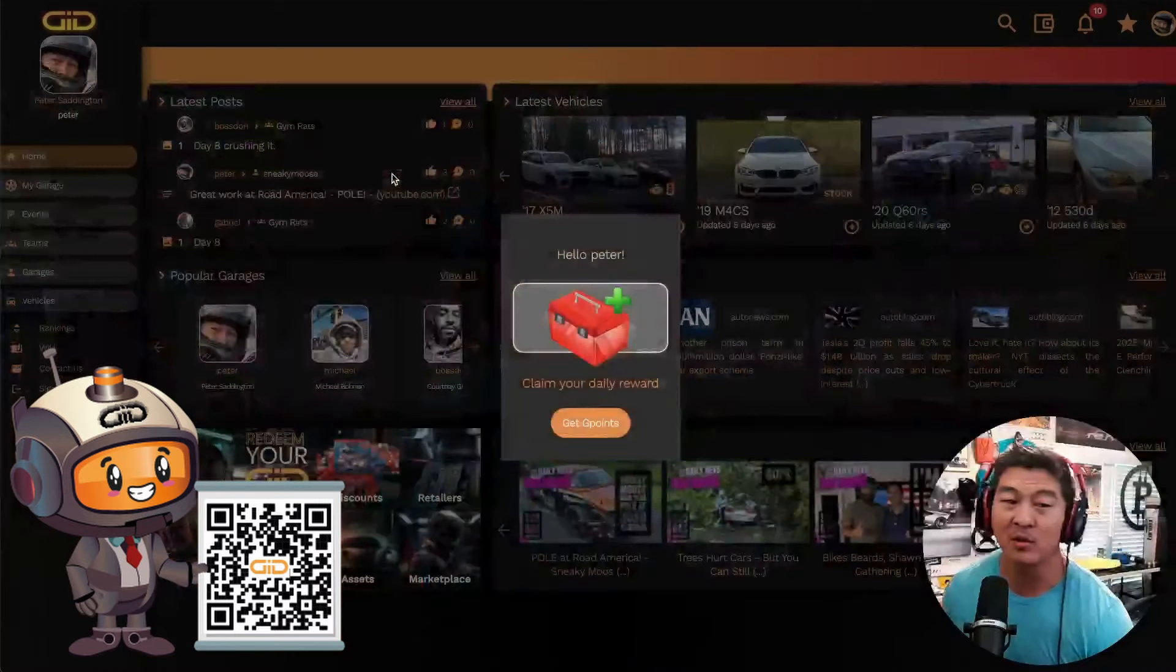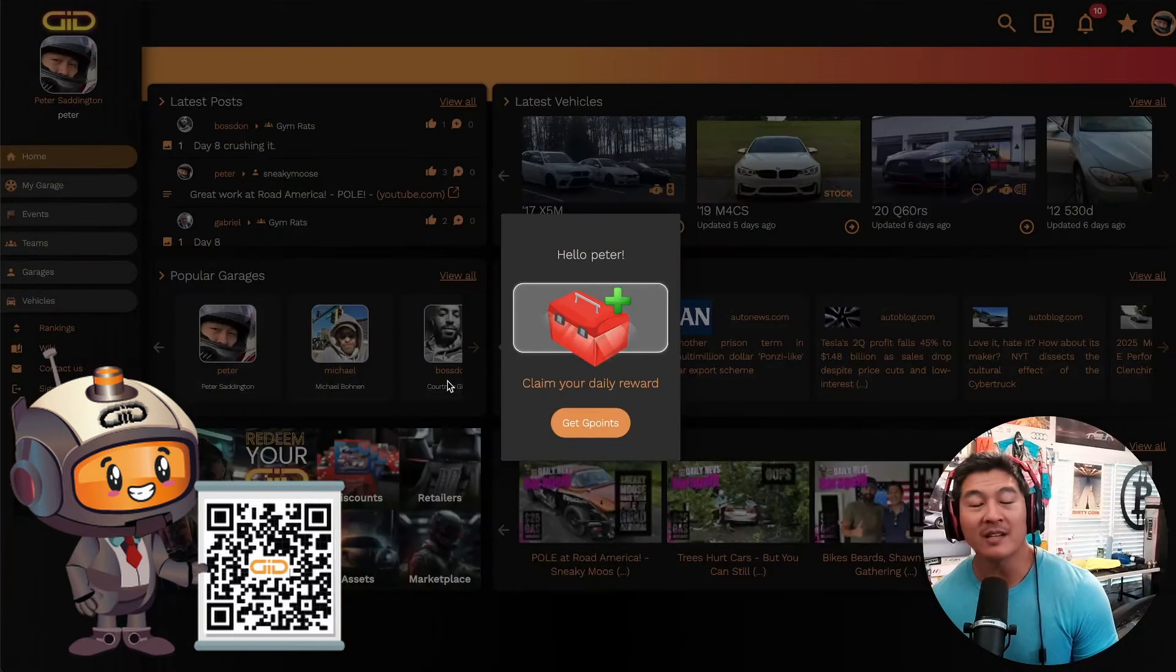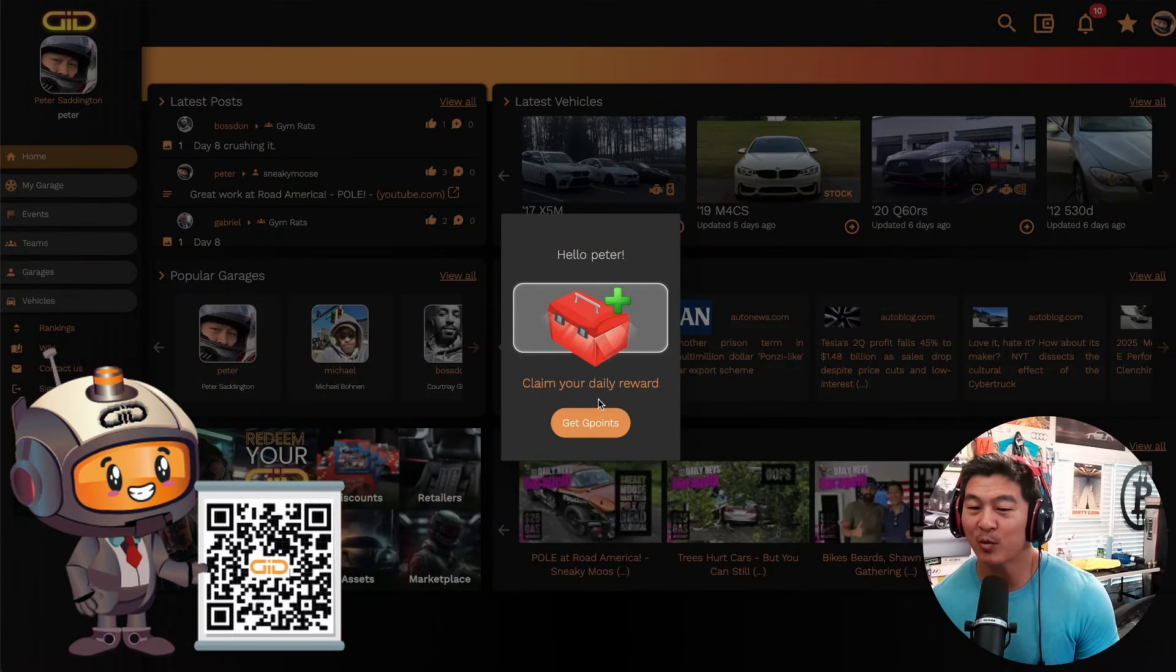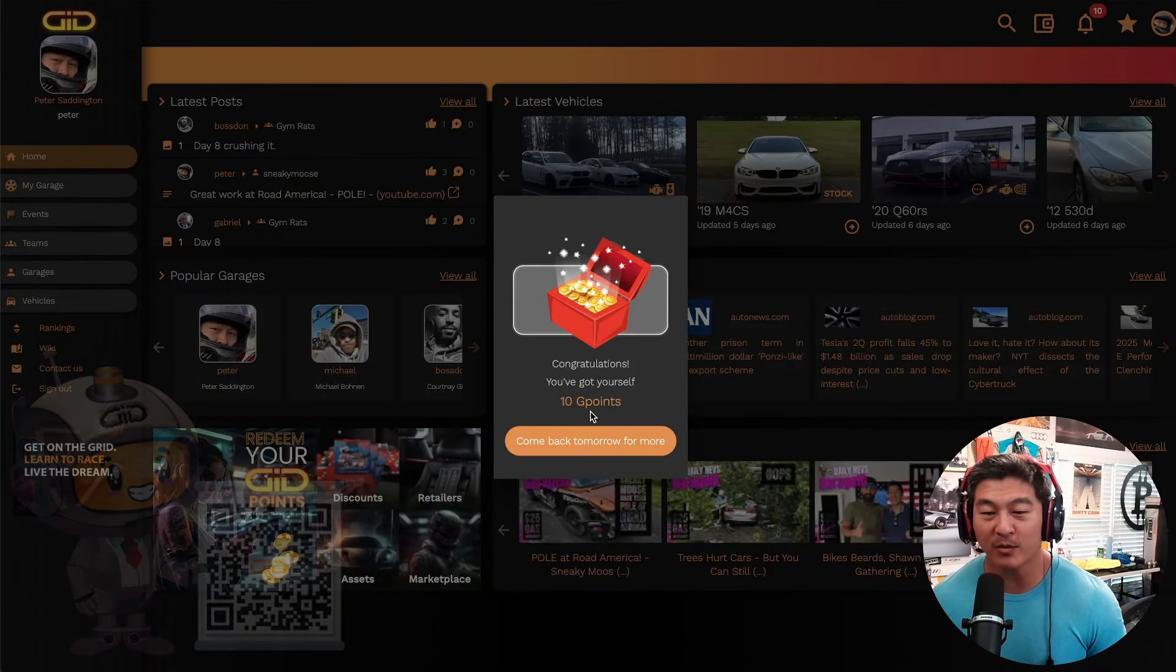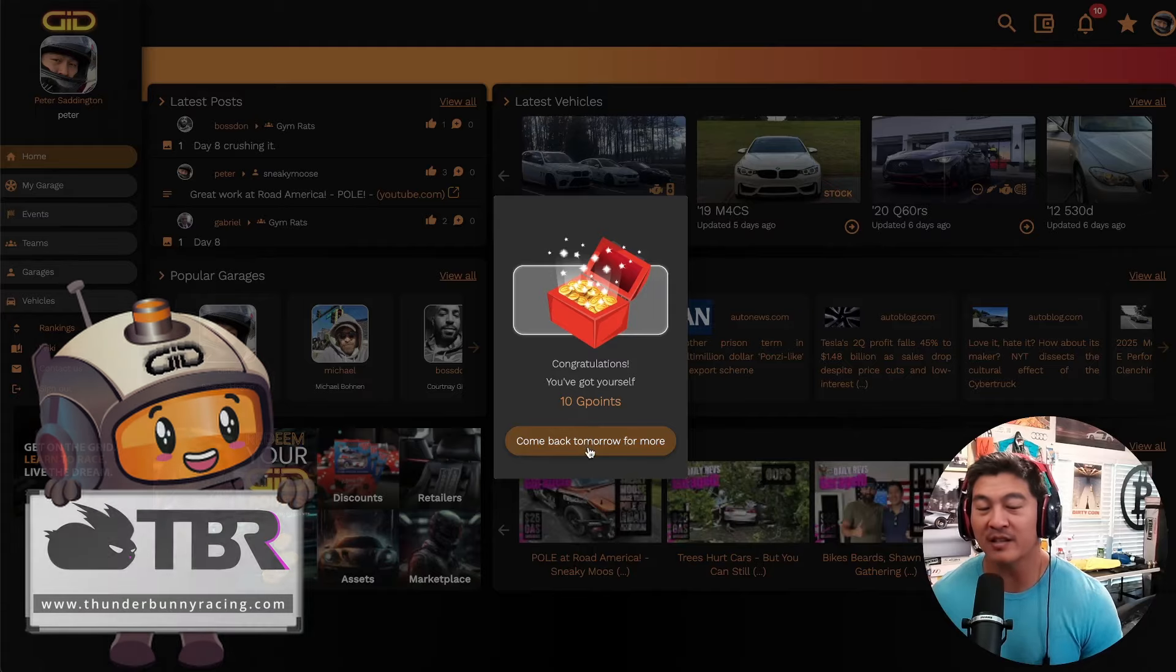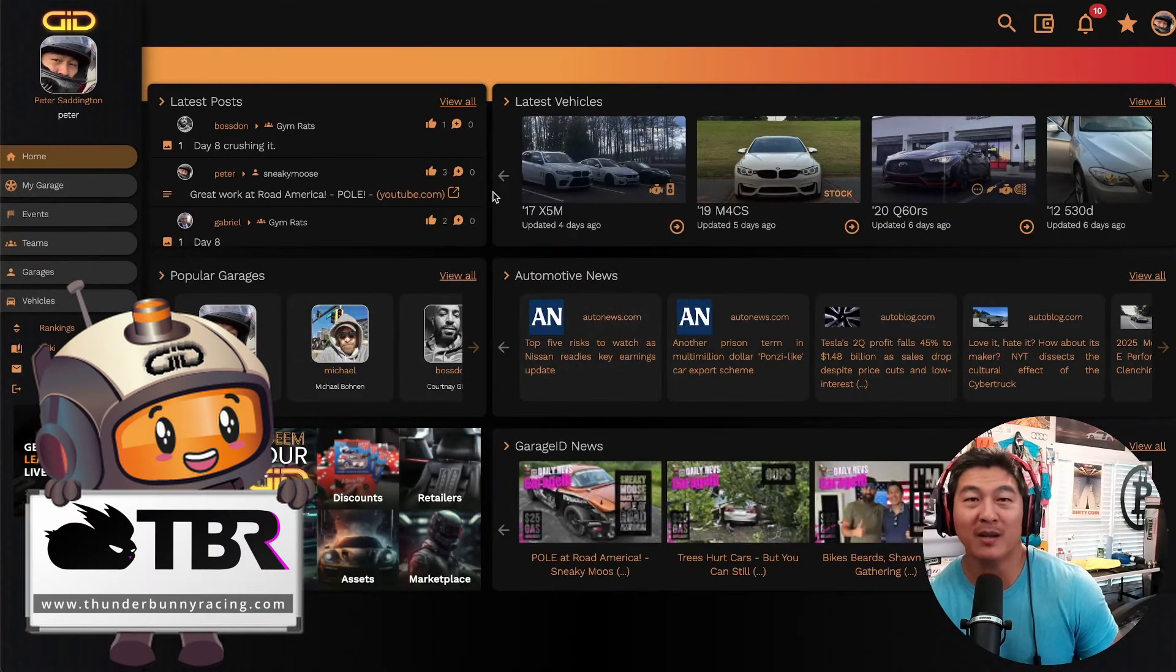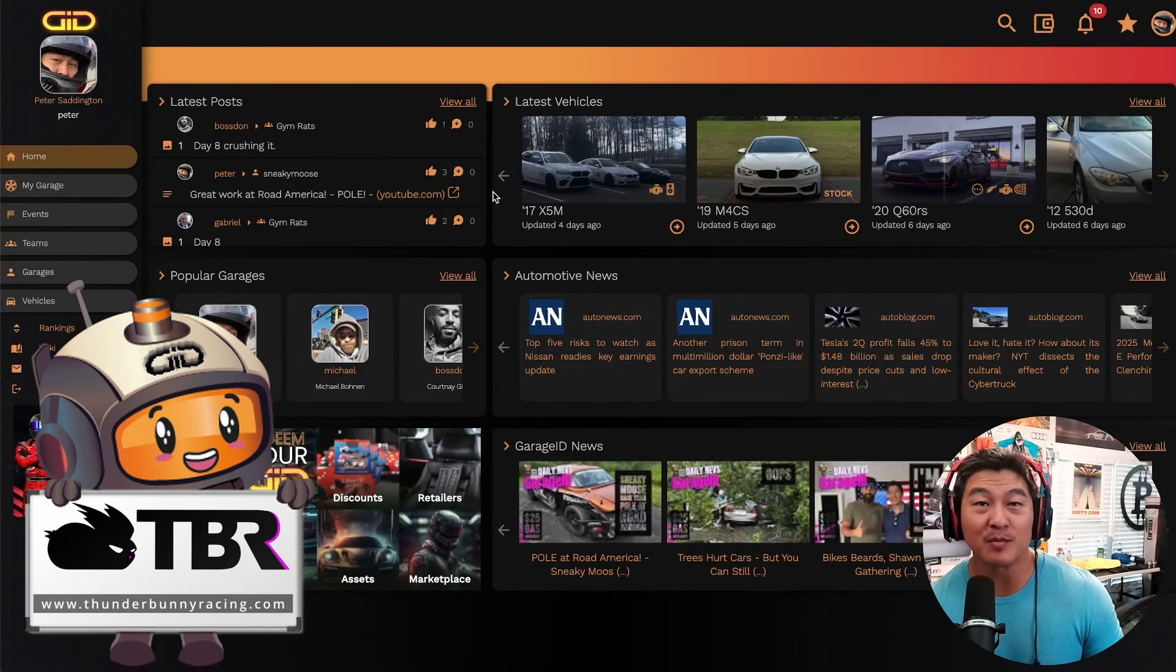Good morning friends, it's Wednesday, July 24th, and today is your daily rev. Let's go my friends, let's claim our daily G-point rewards. Every day we got to collect it—10 G points in my pocket.